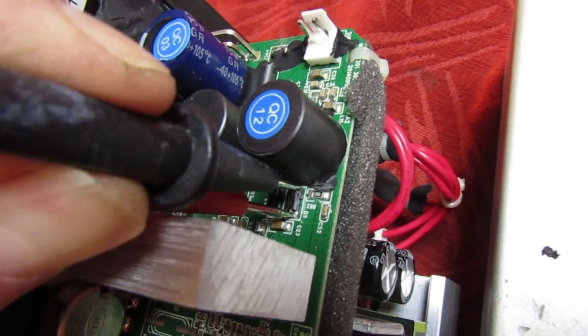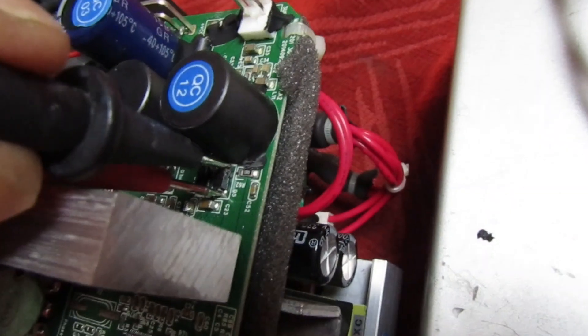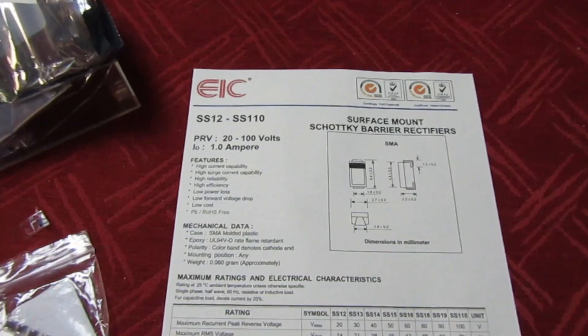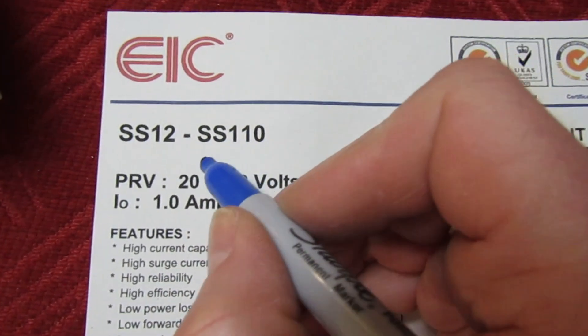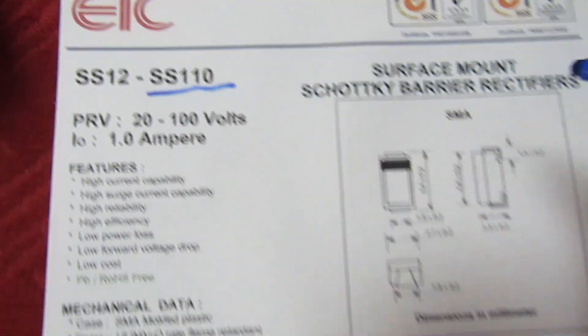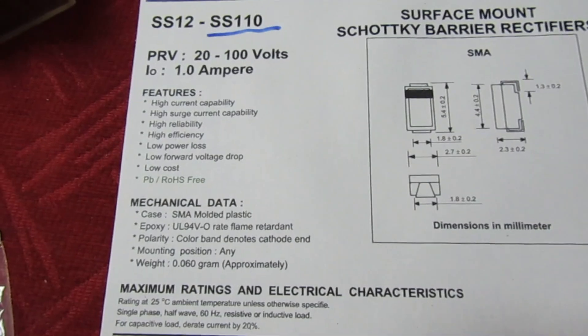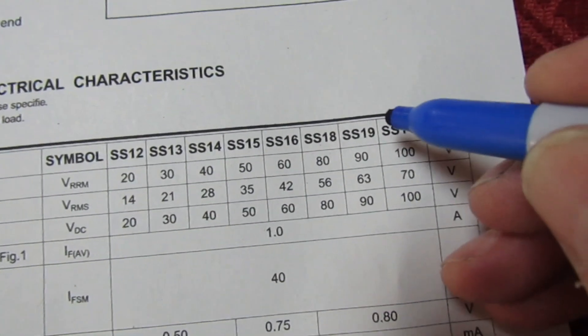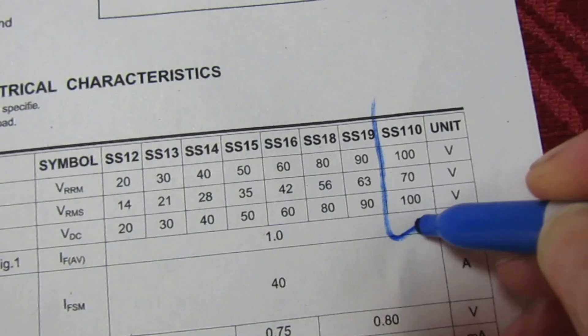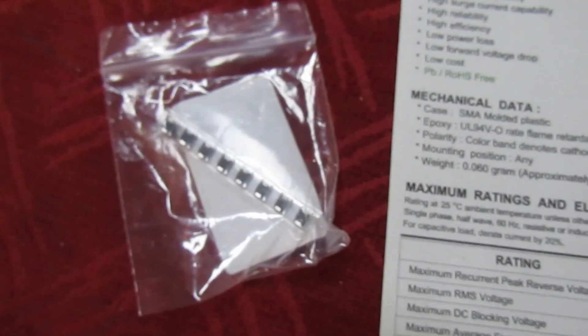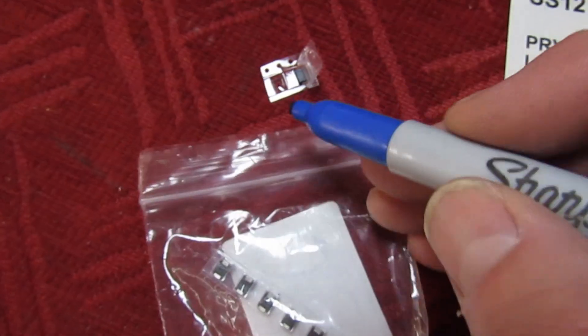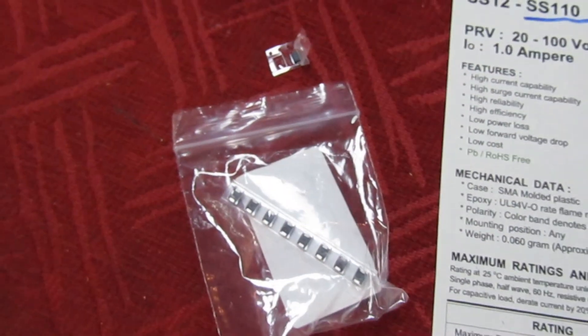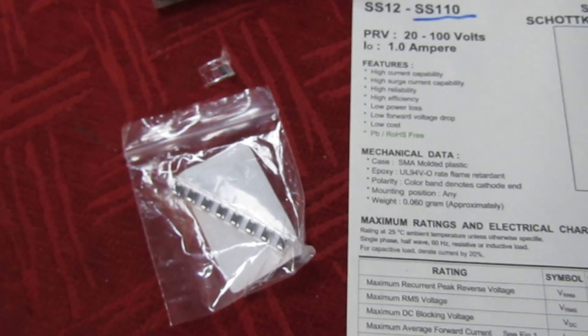Right, let's just go and have a look in the storeroom and dig some out. Right, so that's your culprit there, SS110. If we look down here it's a 100 volt, 1 amp Schottky barrier rectifier diode. So I've been and had a look through my stores and I've actually found them. Now the ones I've got, I don't know why they're slightly bigger in package than the ones in the unit, but let's whip the old one out then.